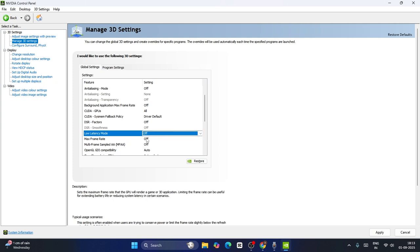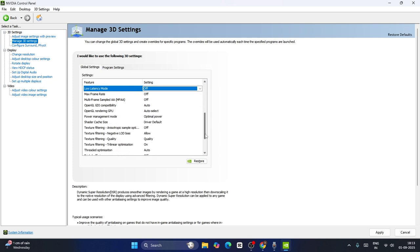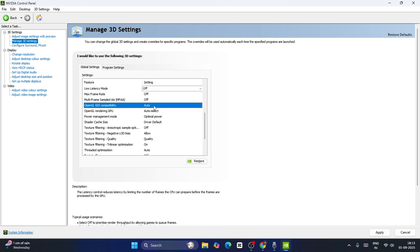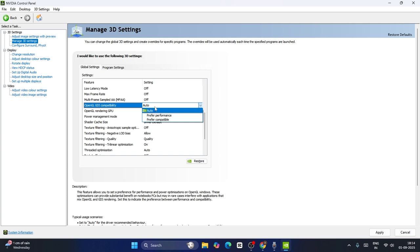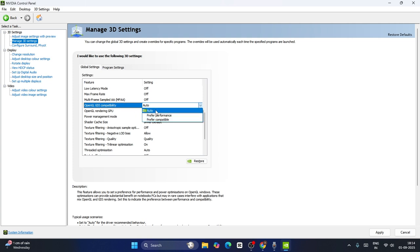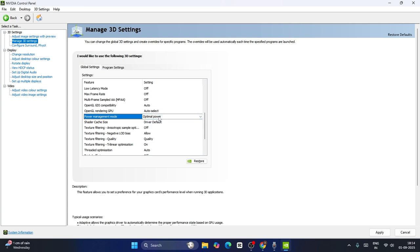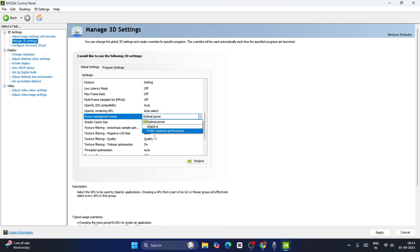Regarding Maximum Frame Rate, you can keep this off as well. If you scroll down you might also see something called OpenGL GDI Compatibility — in most cases this might be set to Auto. If you're having a high-end or medium PC you can set this to Nvidia, which means Auto, or you can go for Preferred Performance or Compatible. We can keep this on Auto. Regarding Power Management, if you're having a low-end PC keep this on Optimal Power. If you're having a high-end PC keep this on Prefer Maximum Performance.